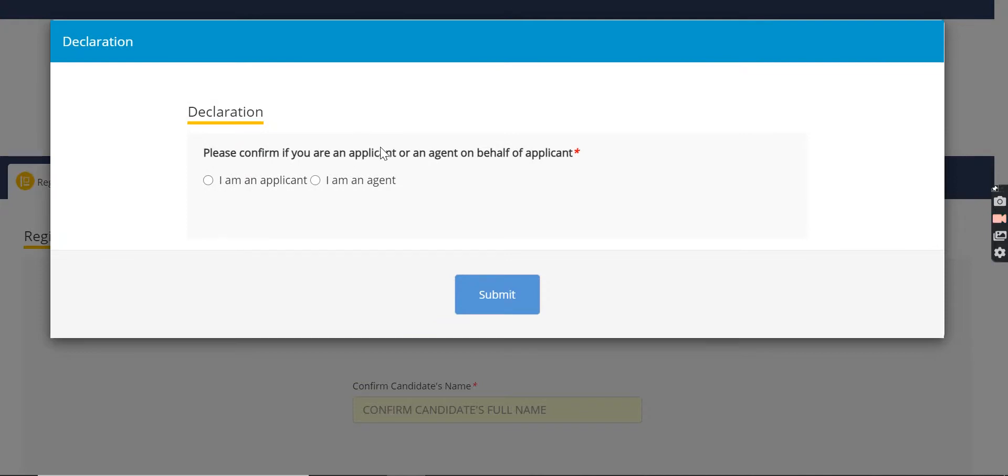Please confirm if you are an applicant or an agent. You may fill the application on someone's behalf.